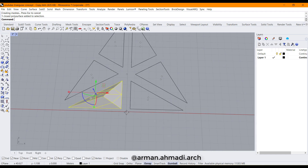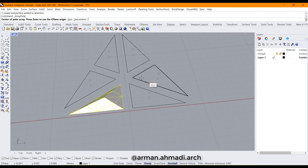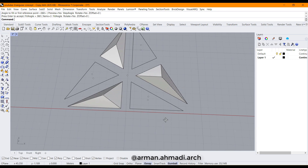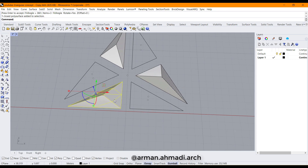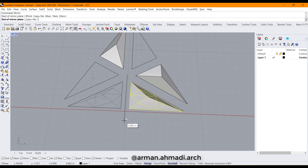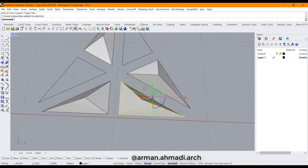Since we have created this solid, we should make copies of it. I go to Array Polar and right-click to confirm. Then I create a mirrored copy by typing Mirror, hold down shift, and again make a polar array from this object.